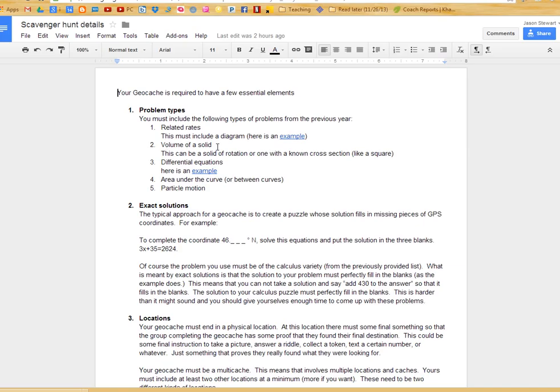The volume of solid, rotated or otherwise, you know, square cross-section if you want to do that. Be straightforward. Differential equation, get an example of a differential equation. Real straightforward, it doesn't have to be very involved.